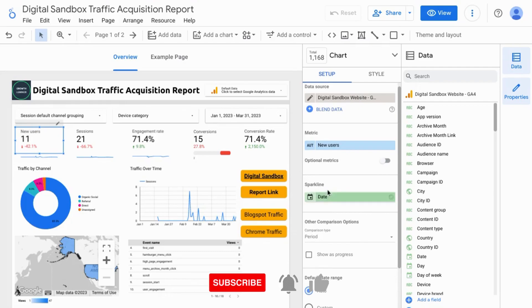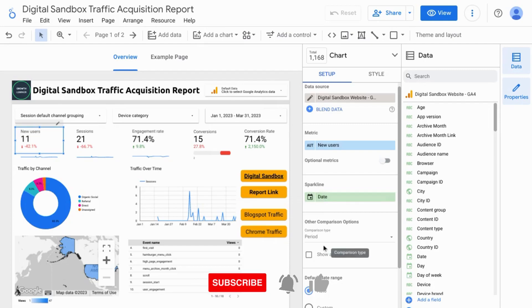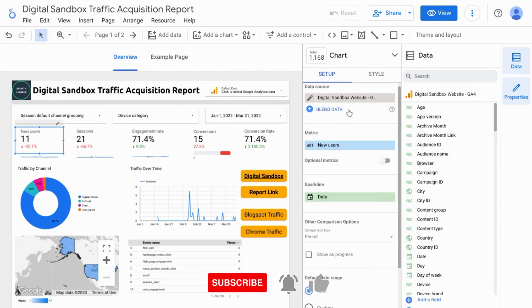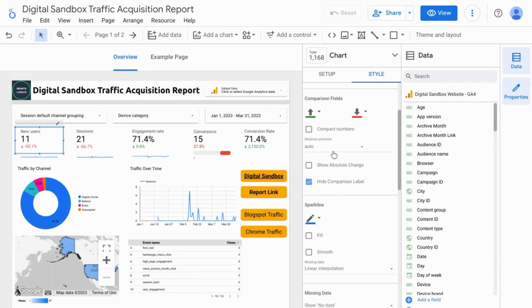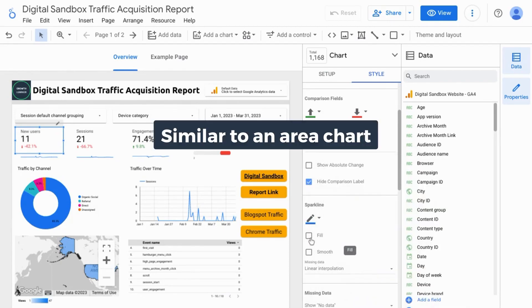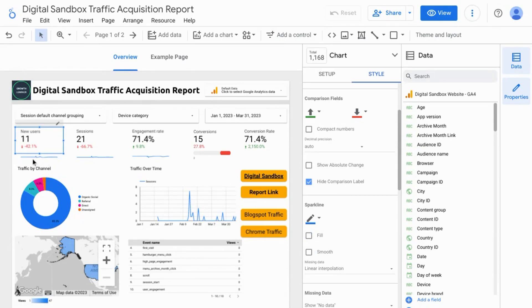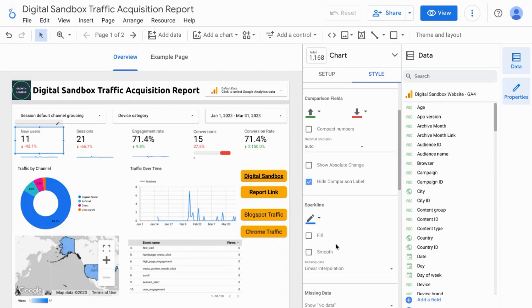Now you can only select a date dimension for a sparkline if you're not using a progress bar for the scorecard. You can go to style, change the color of the sparkline if you wish, check the box to fill it or make it smooth. But we're just going to keep it as is so that we can see any trends in the sparkline.